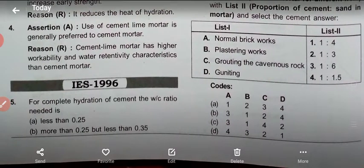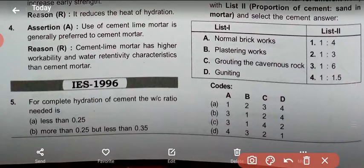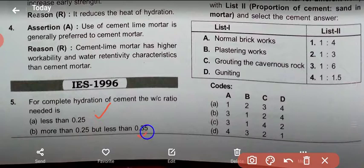Question 5: For complete hydration of cement, the water-cement ratio needed is: option A - less than 0.25, option B - more than 0.25 but less than 0.35, option C - more than 0.35 but less than 0.45, option D - more than 0.45 but less than 0.65.